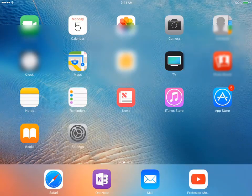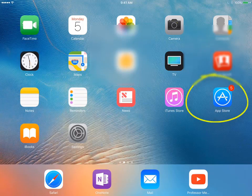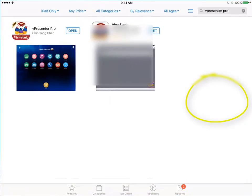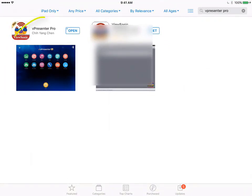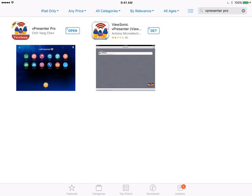Using your iPad with the ViewSonic wireless dongle, you'll need the application. Go to your App Store and search for V-Presenter Pro. Select the one on the left by Qi Yang Chen. Before you open it, though, we need to connect to the wireless dongle.